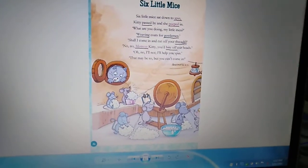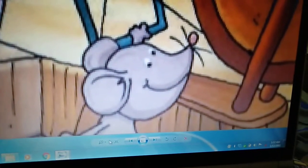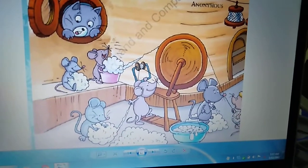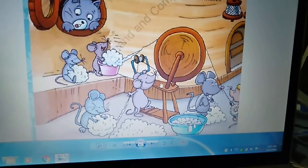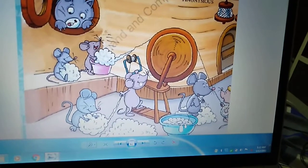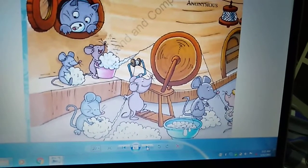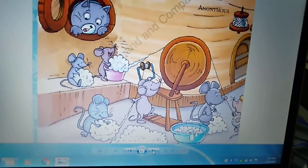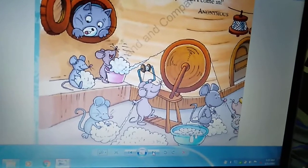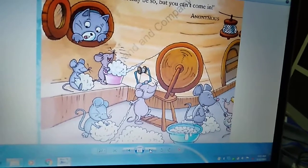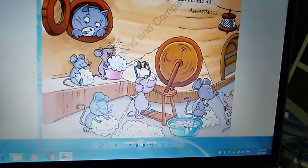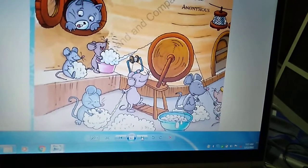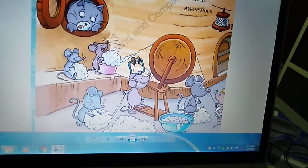As you can see in the picture, the six mice are spinning. They are making thread out of wool — they are spinning cotton around a spinning wheel to make thread. Can mice do such things in actual? No, they cannot. It has been shown in the poem only. So the poet has used personification to show that mice can act as human beings — but in reality, they cannot do that.